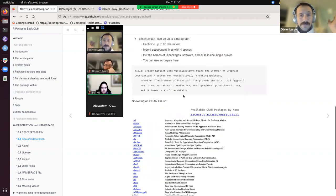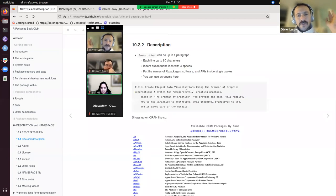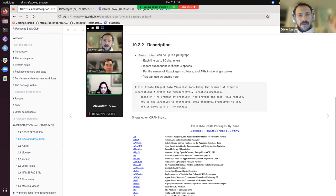The Description field is where you can go into more detail. If you need more than 80 characters per line and need multiple lines, you should indent them properly.